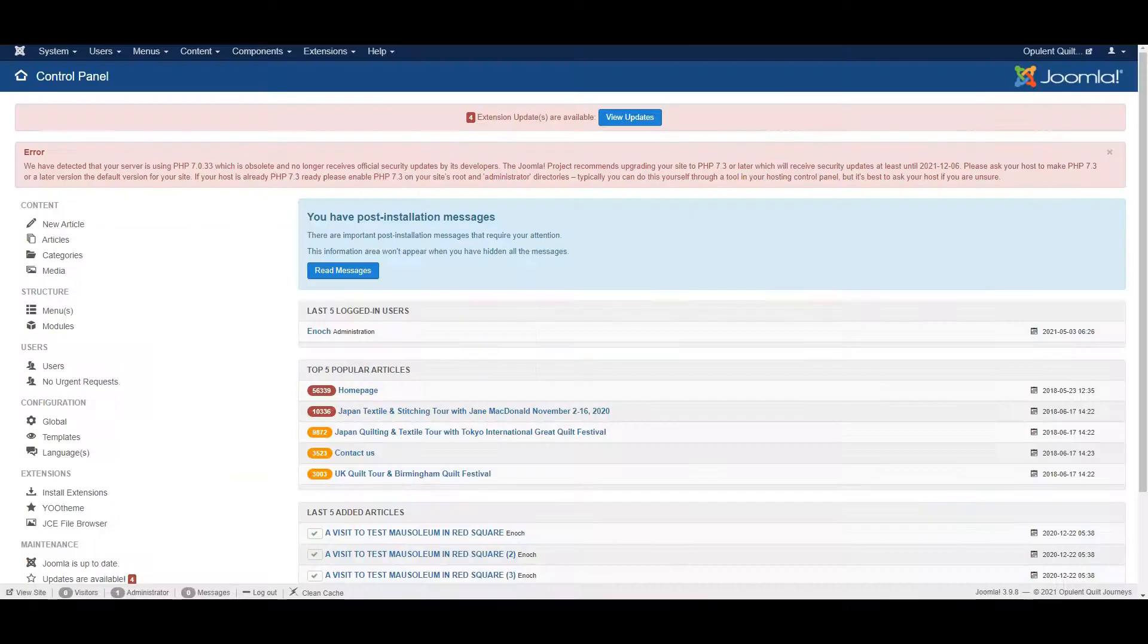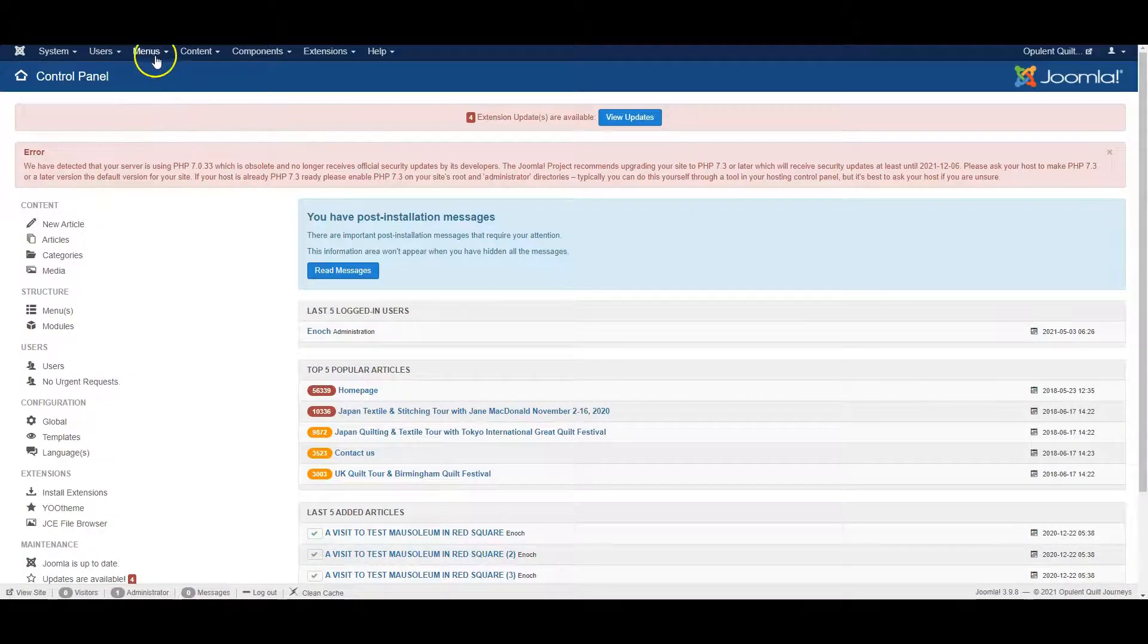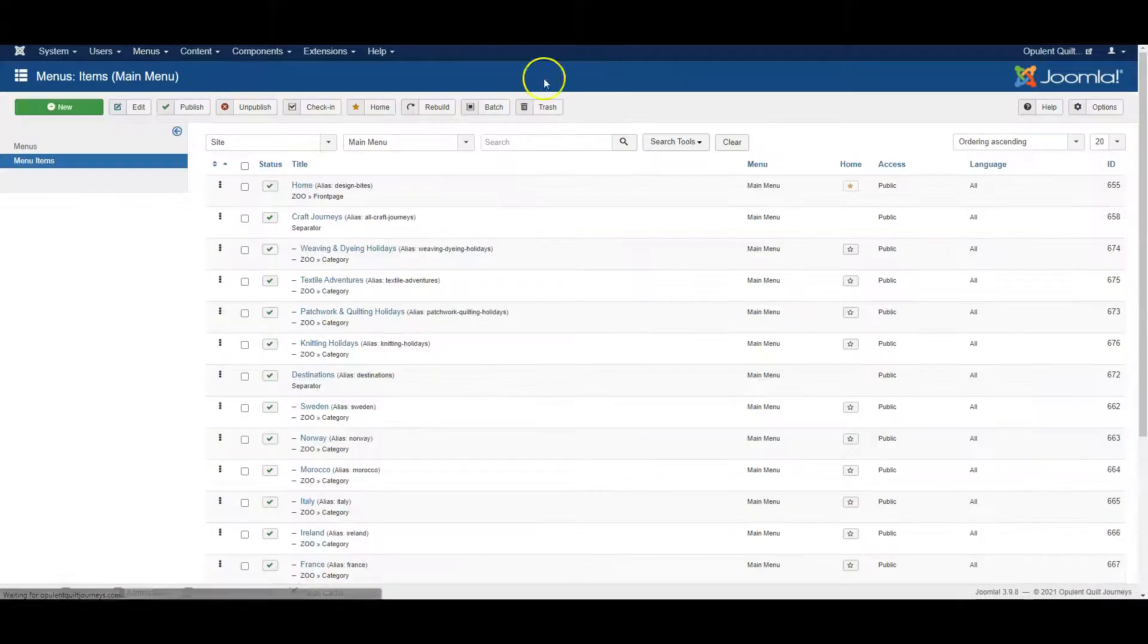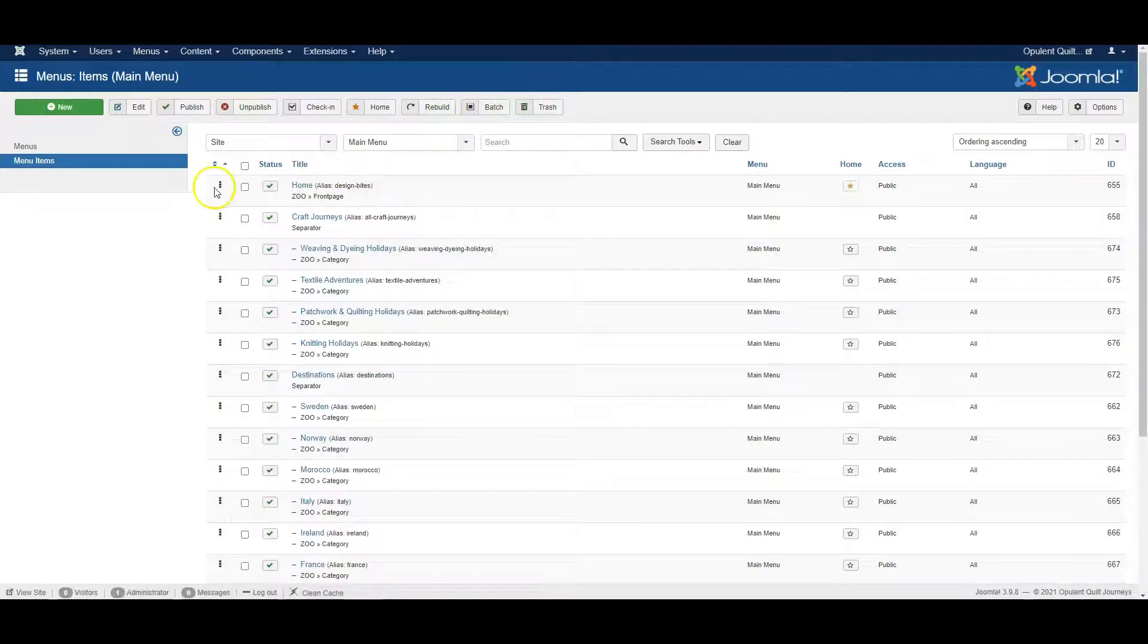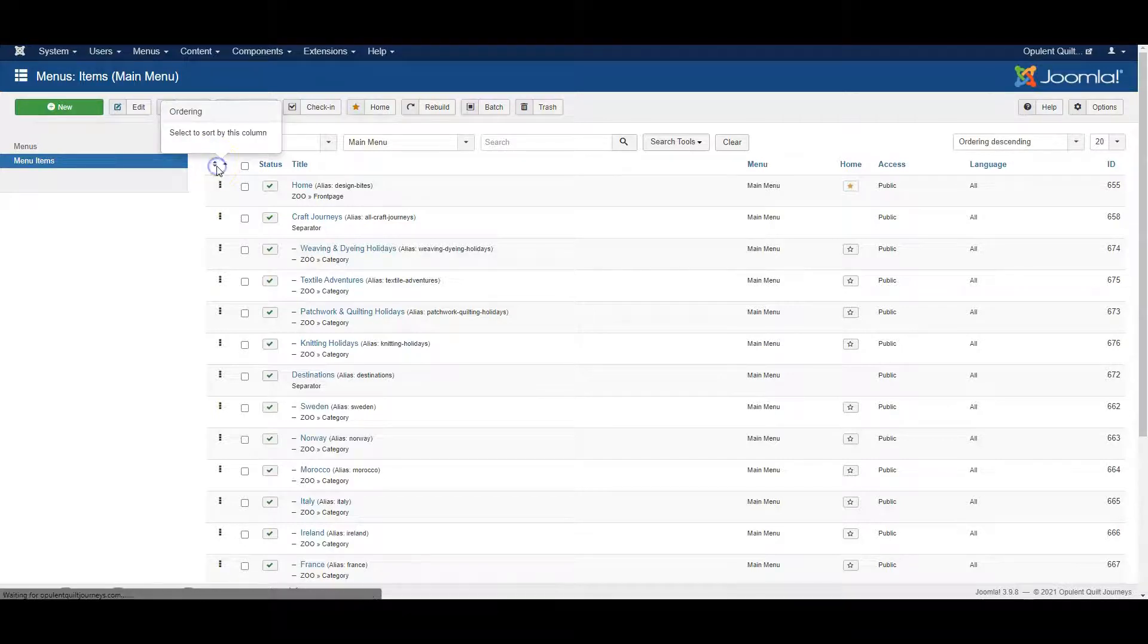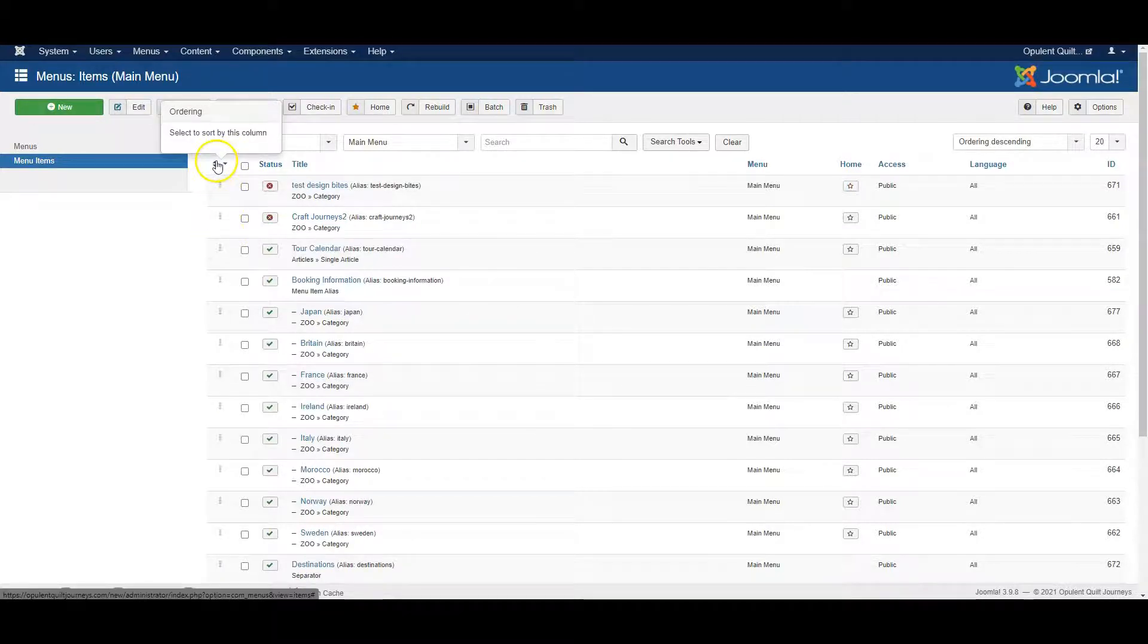Go to the control panel and select the menu that you want to edit. Make sure you click here to sort by this column.